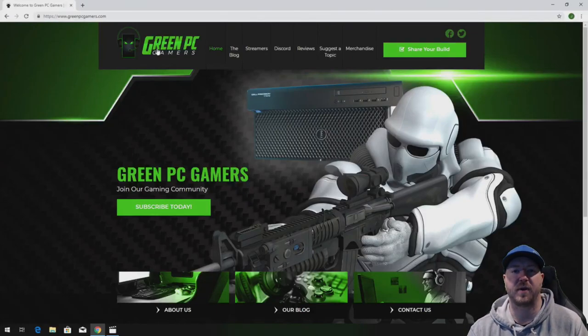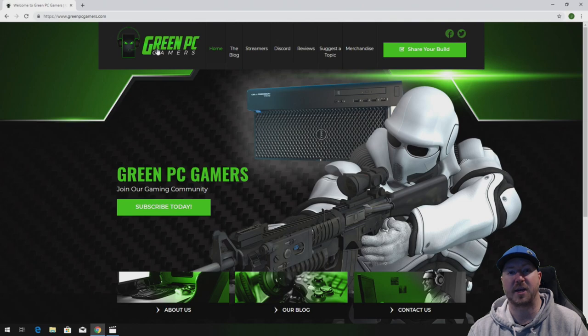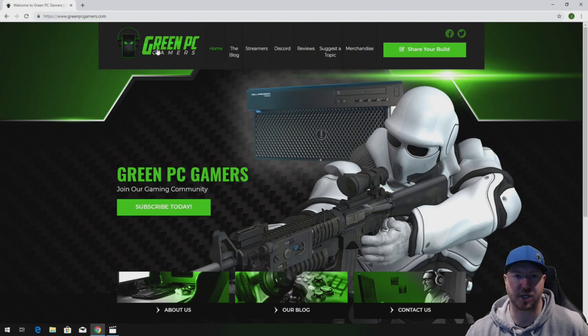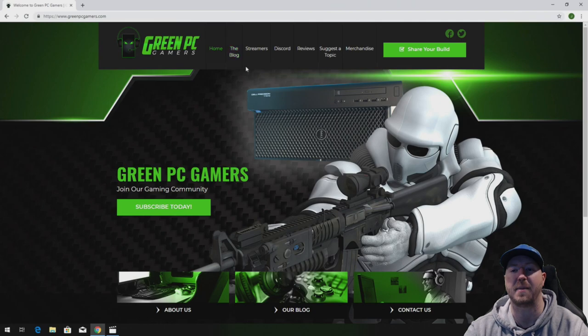This is JBigTicket23 from GreenPCGamers.com. In this video we're going to show you our HP Z230 workstation that we upgraded and optimized for gaming.